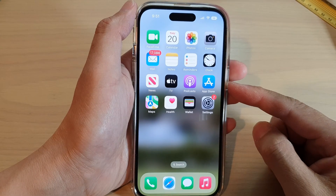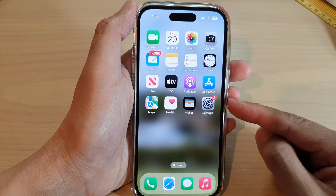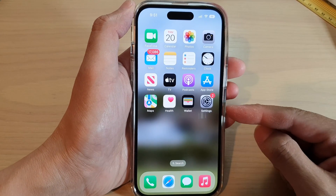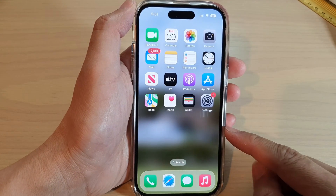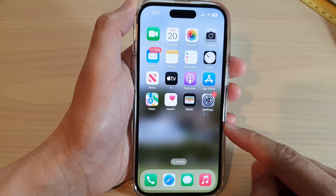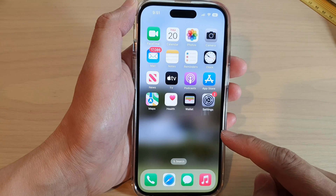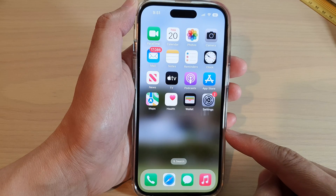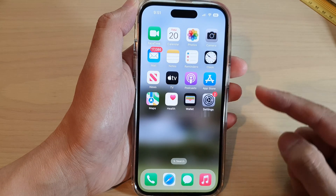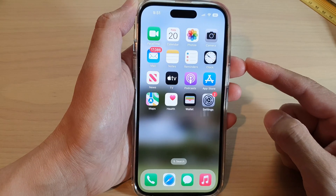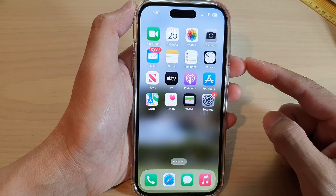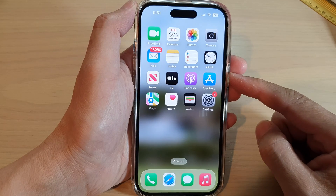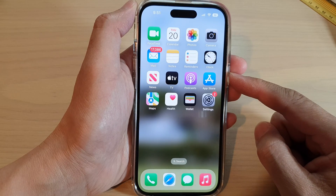Hey guys, in this video we're going to take a look at how you can remove the blur effect on the home screen wallpaper background on the iPhone running iOS 16.